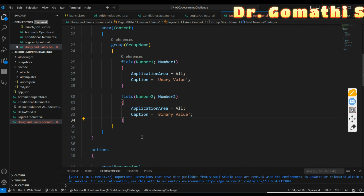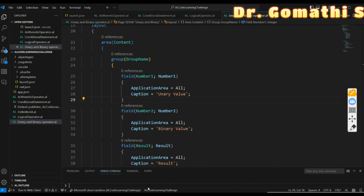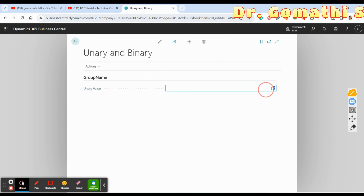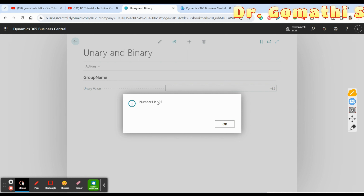I need to add the fields Number2 and Result to the page layout as well. Let us execute it again. I only added field Number1 initially, so it shows only one field. Now if I enter 25 and press 'Unary', a message opens showing minus 25 — because we negated the value. That is the unary operator in action.